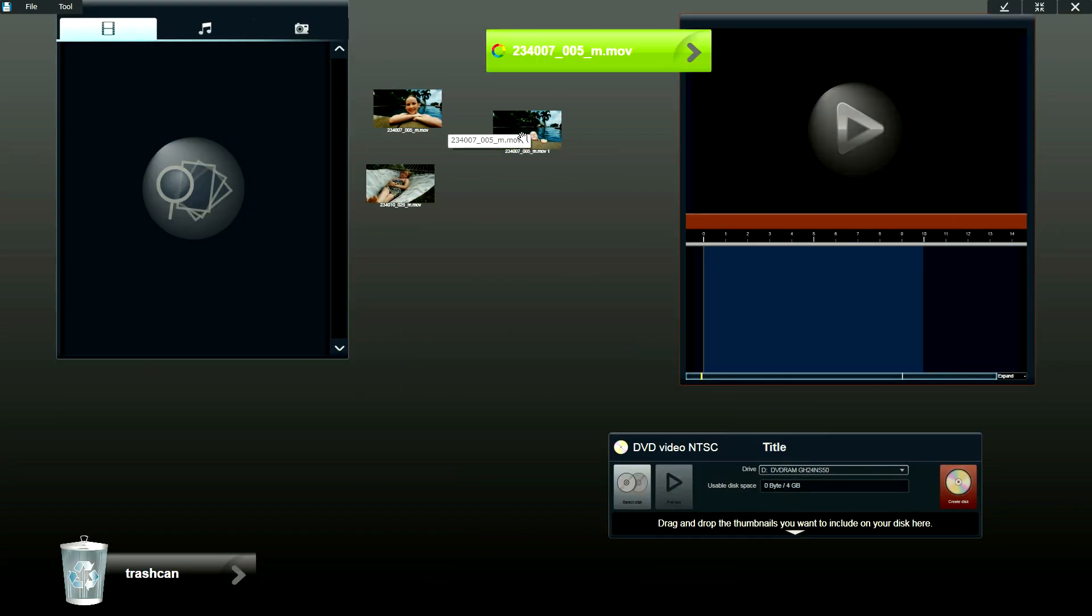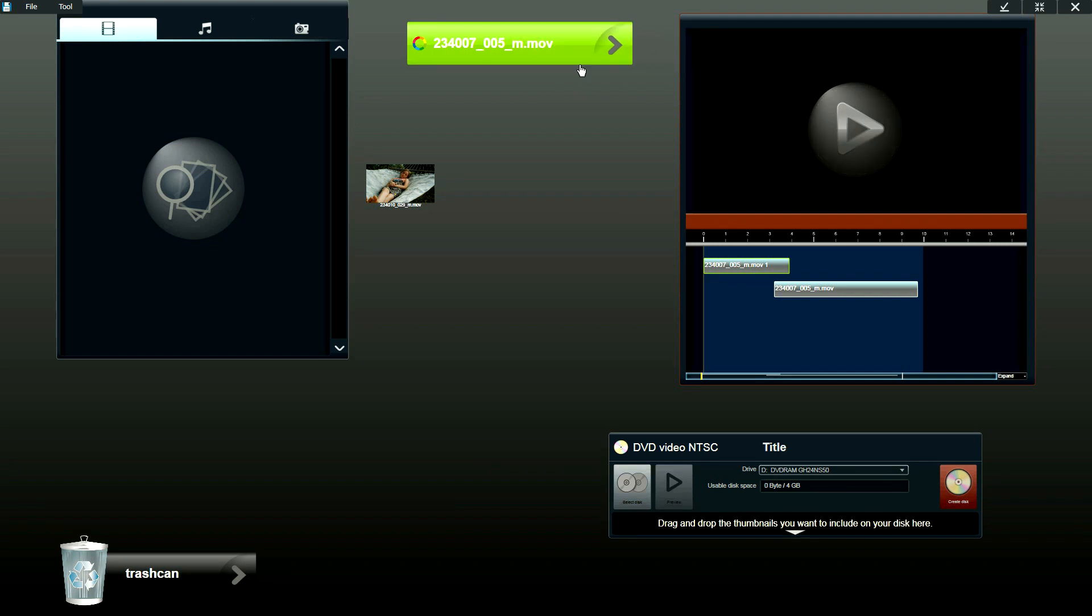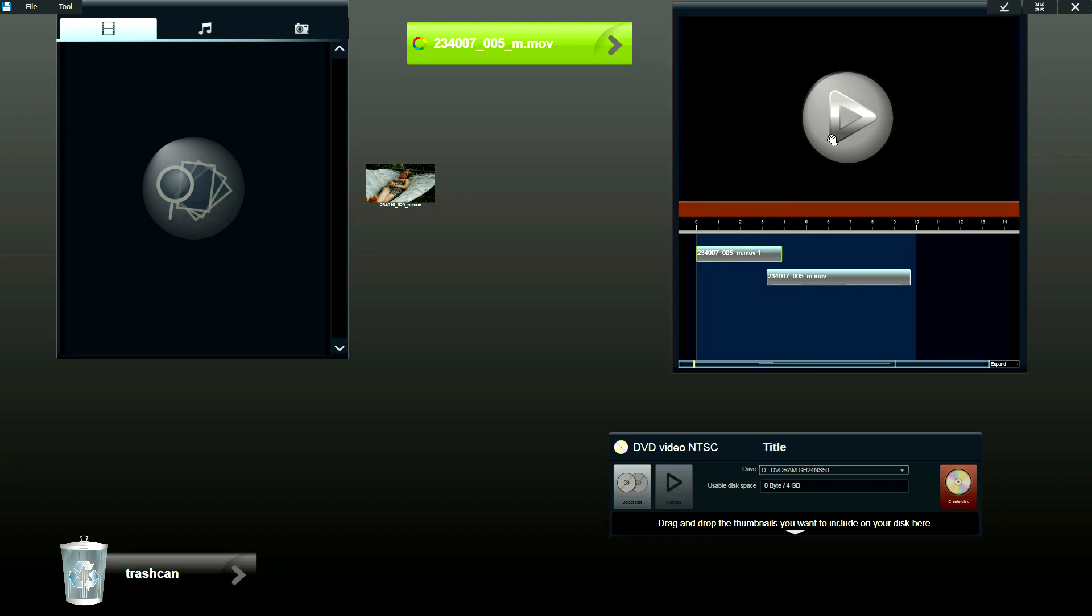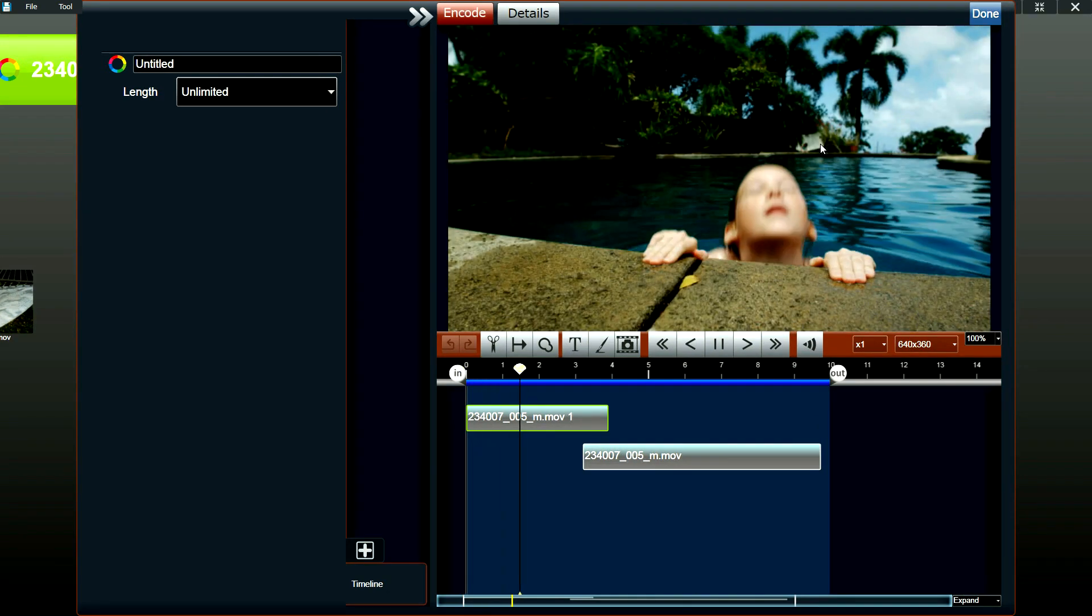So once you've trimmed the videos, all you have to do is put them into the timeline. And once you've dragged the videos into the timeline, they'll be displayed as bars. And each of the bars represents the length of the video clip. So once you click on the timeline, it'll start playing.